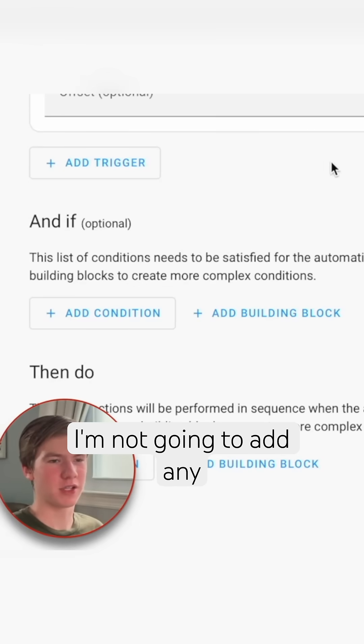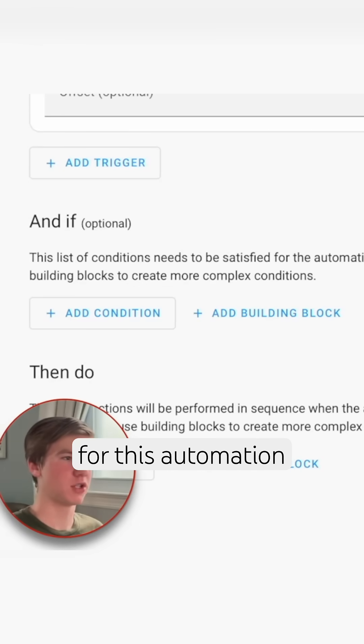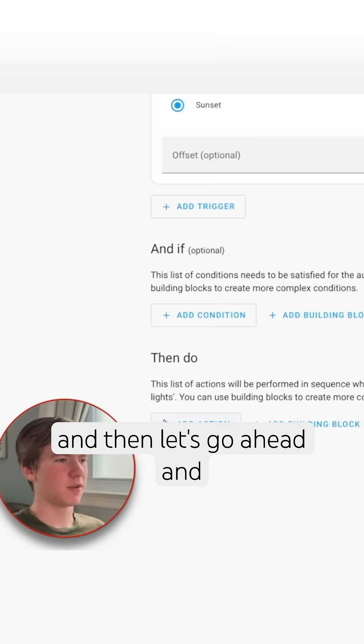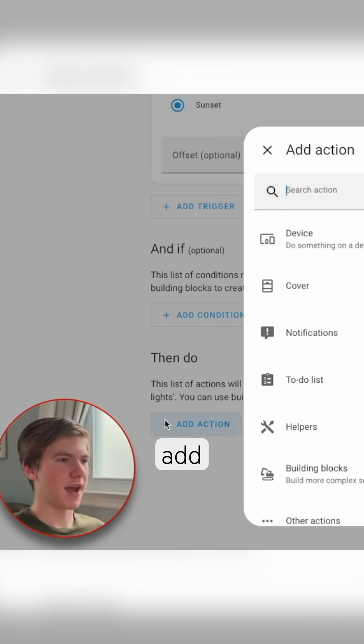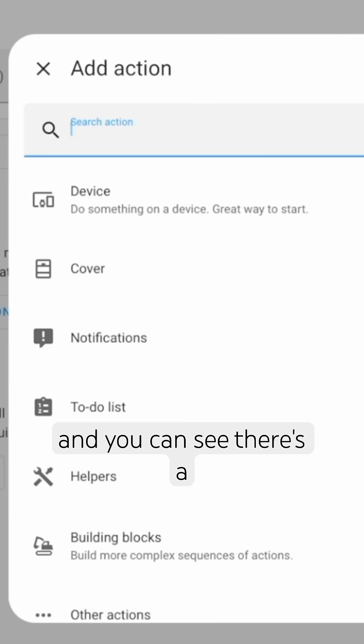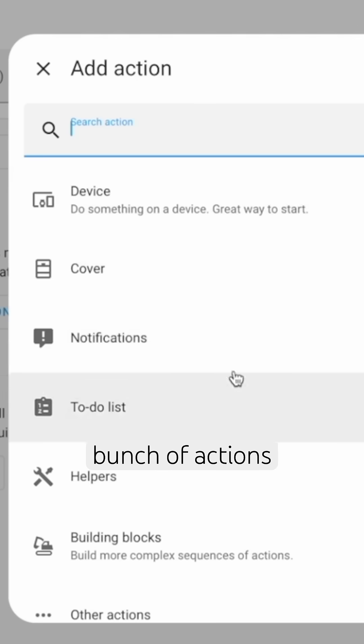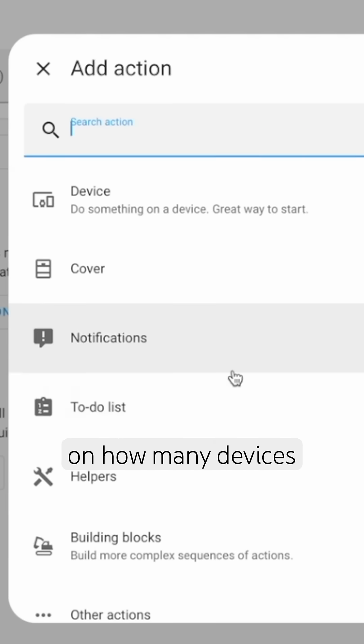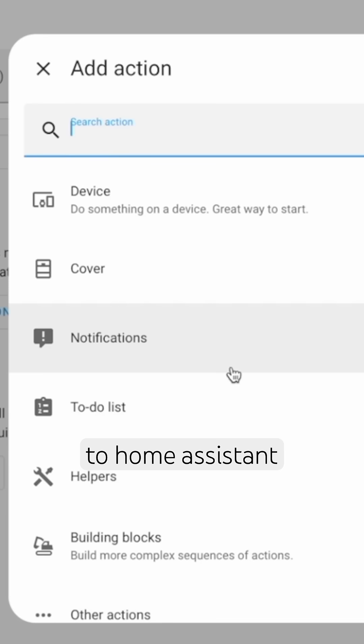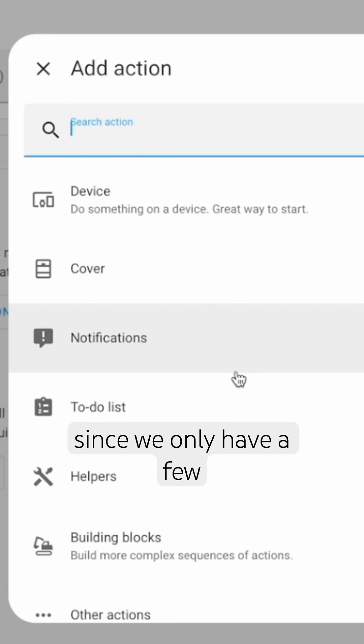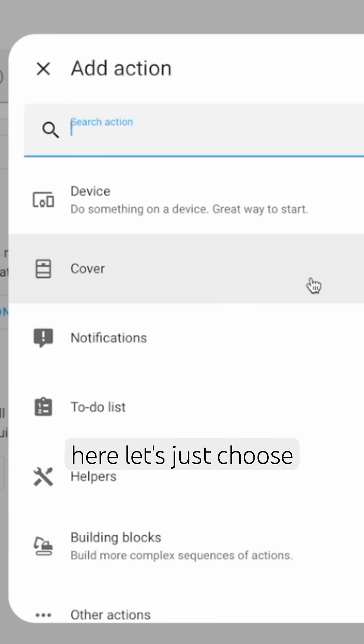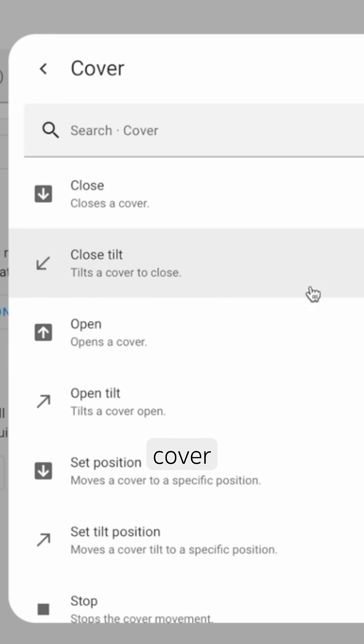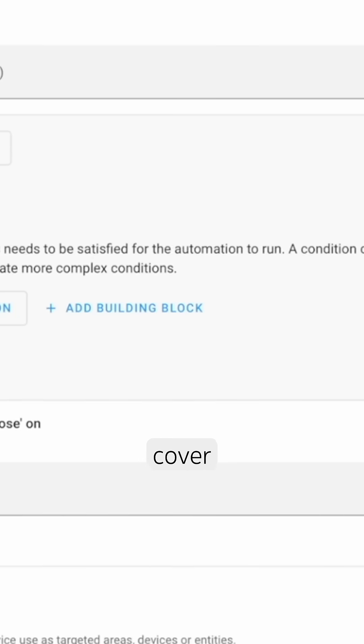I'm not going to add any conditions for this automation and then let's go ahead and choose add action. And you can see there's a bunch of actions to choose from. The size of this list will vary depending on how many devices you have added to Home Assistant, but since we only have a few here let's just choose cover and then choose close a cover.